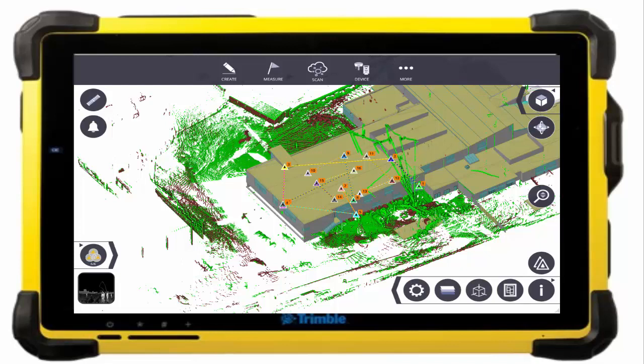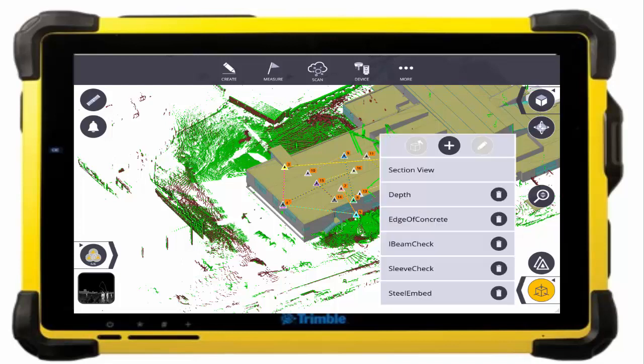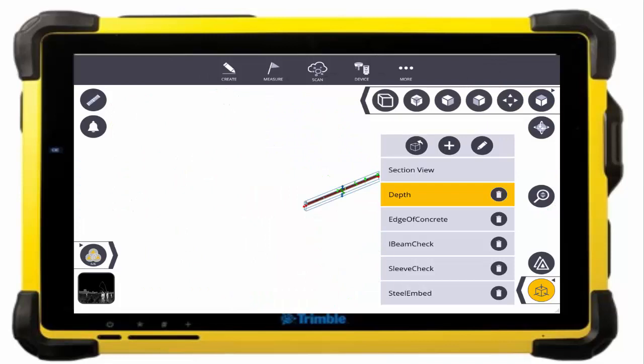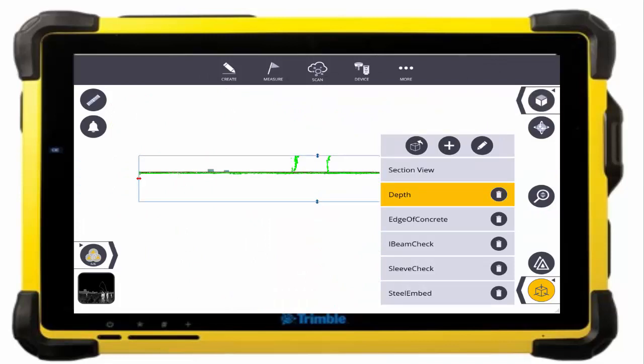In this example we have two scan groups — the green being before the concrete was poured and the red after it was screeded and flat. With the section view we can actually focus in on a specific area to check the clearance to rebar and actual depth of concrete at different areas.